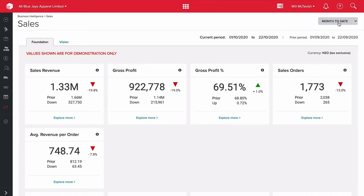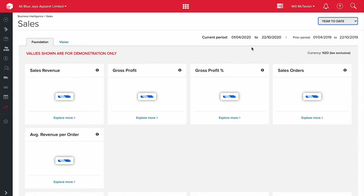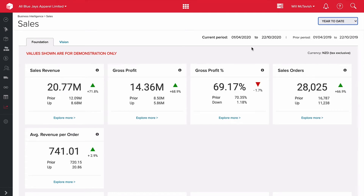I can also update my period up here. Right now we're in month to date — sales revenue is actually down from this time last month by 19.8%. If I update this to year to date, we get a picture of whether our business is growing compared to this time last year. And we're up 71.8% in revenue, which is $8.68 million — excellent growth compared to this time last year.